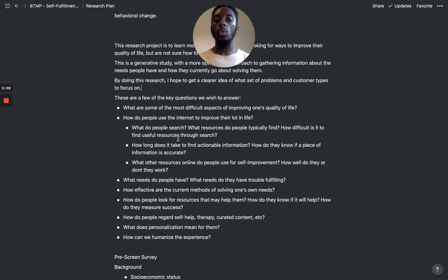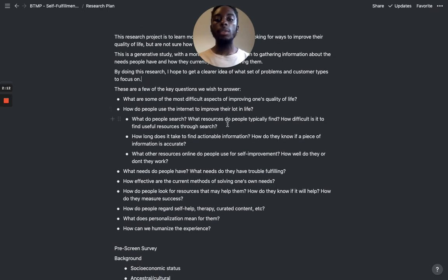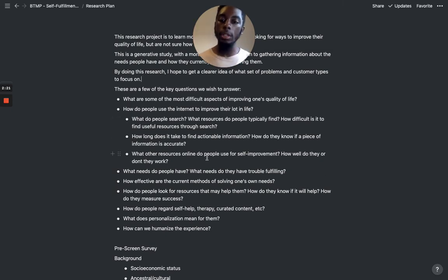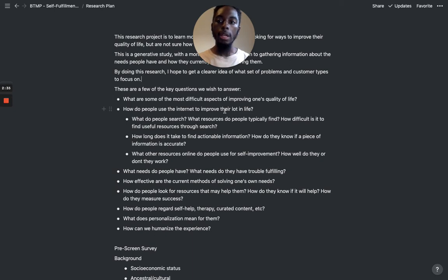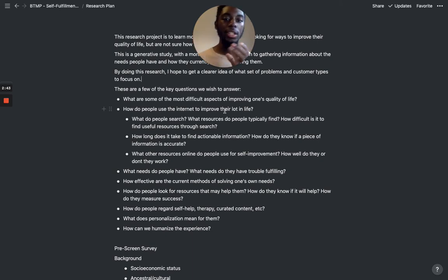Here are the key questions that I wish to answer. What are some of the most difficult aspects of improving one's quality of life? I think that's a good question because I have assumptions based on my own life and what I know about this area, but I want to make sure I'm not basing everything on my assumptions. That's just a hypothesis — I need to ask these questions to see if those problems are shared with other people.